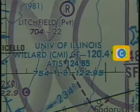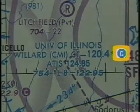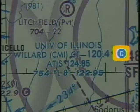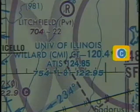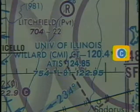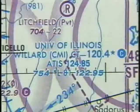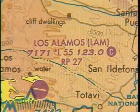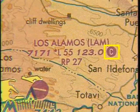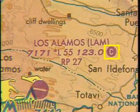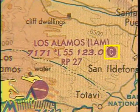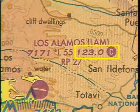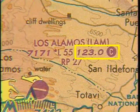The C symbol in the filled-in circle indicates that you should use the tower frequency as the common traffic advisory frequency, or CTAF, when the tower is not operating. The C symbol is also used to show the CTAF at airports without a tower — in that example, the CTAF is the UNICOM frequency.